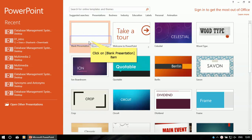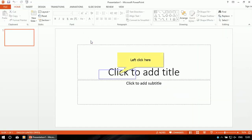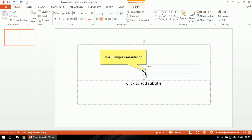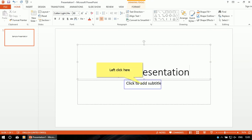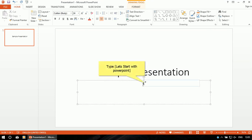After that click on blank presentation, or select blank presentation. Then our screen will appear, and on that screen you have to design the PowerPoint presentation. First of all add the title — here the title is 'Sample Presentation'. Then add some subtitle.